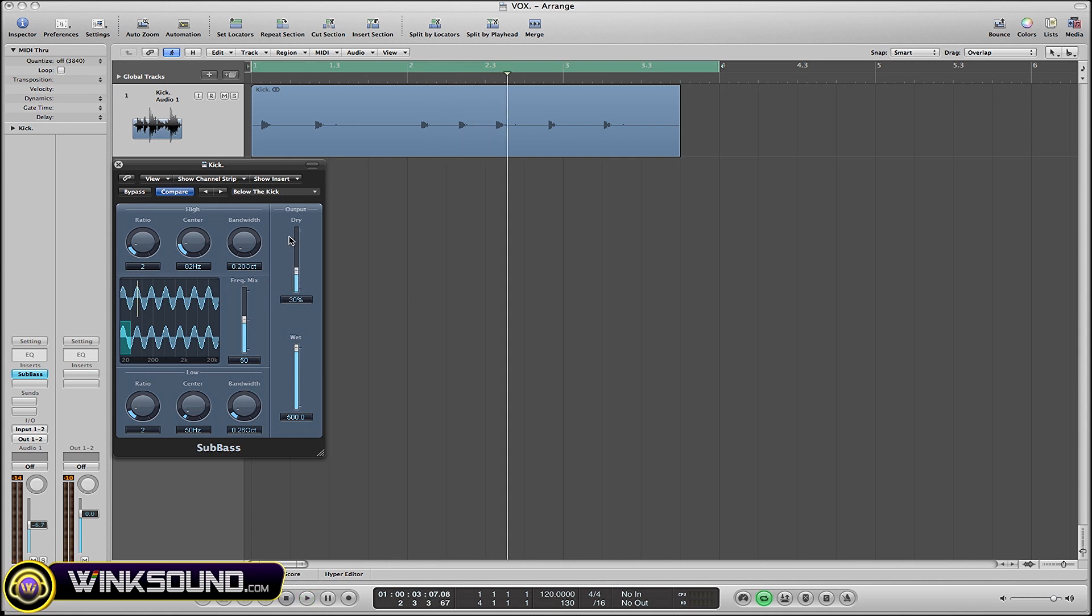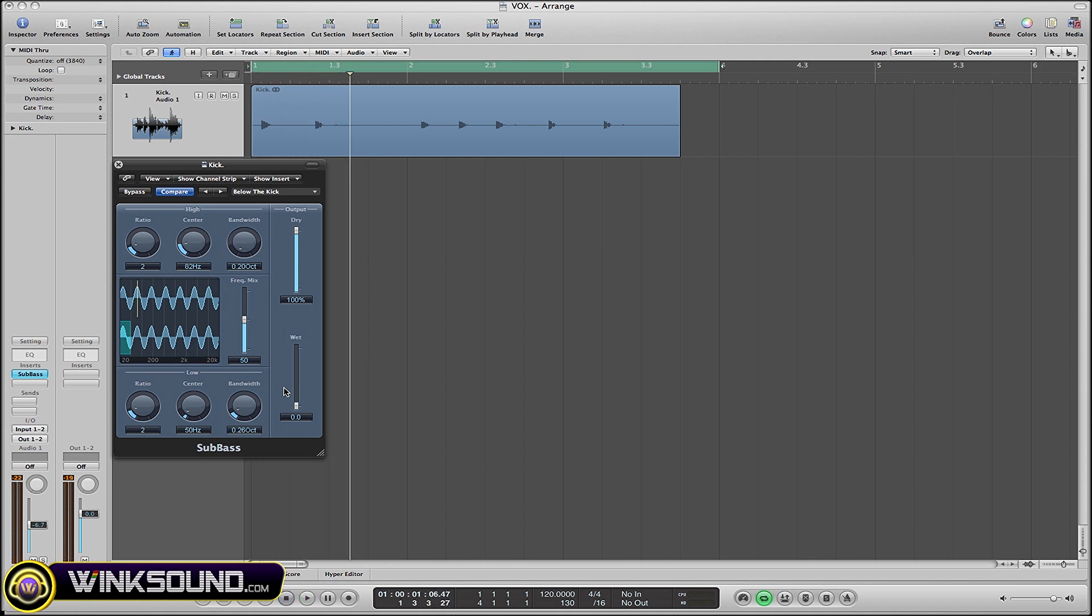Whereas if I go the other way around - dry at 100, wet down to zero - it's only going to be the original signal. This plugin is not going to have any effect at all; the effect might as well just be bypassed. So let me bring the wet back up and bring the dry down a bit.